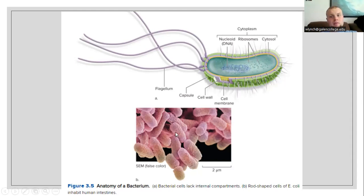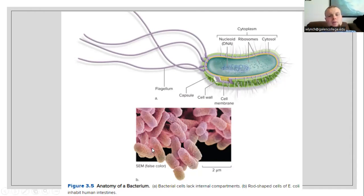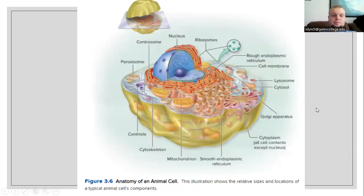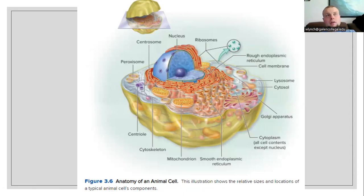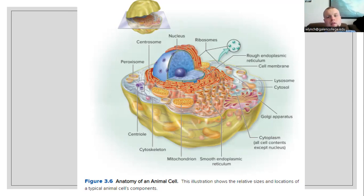These rod-shaped bacillus cells shown here are Escherichia coli, or E. coli cells. For an animal cell, we're going to be slightly more complicated. The animal cell is going to be much larger. It does not have a capsule and does not have a cell wall, so we do not have that much protection on the outer portion of the cell.